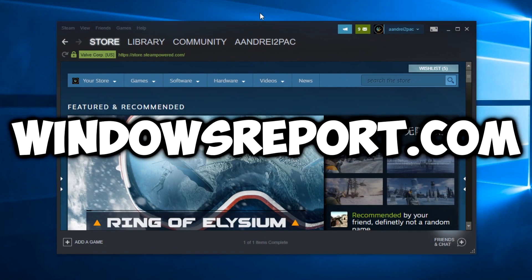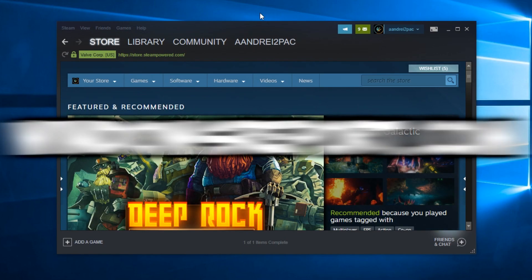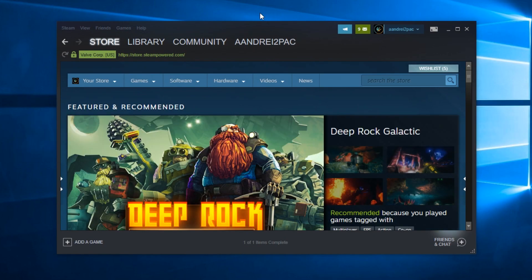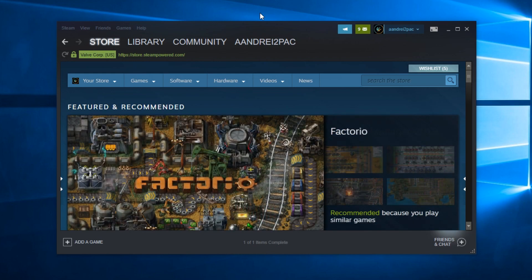Hello guys and welcome to windowsreport.com. In this video we're going to talk about the in-game FPS overlay on Steam, how to enable it, and what to do in case this overlay doesn't work anymore.